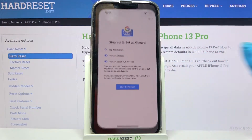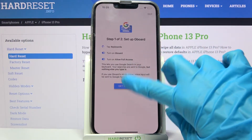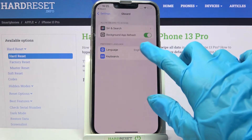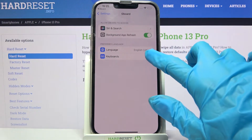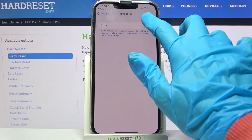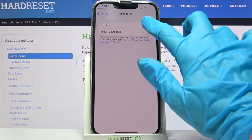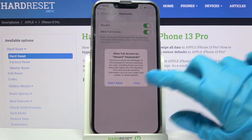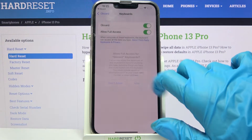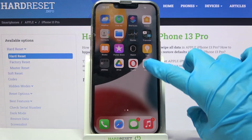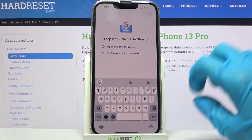Select G-Bird, tap on Get Started one more time, and choose Keyboards. Then click on the toggle next to G-Bird and allow full access. Select Allow in the pop-up and go back into the G-Bird app.